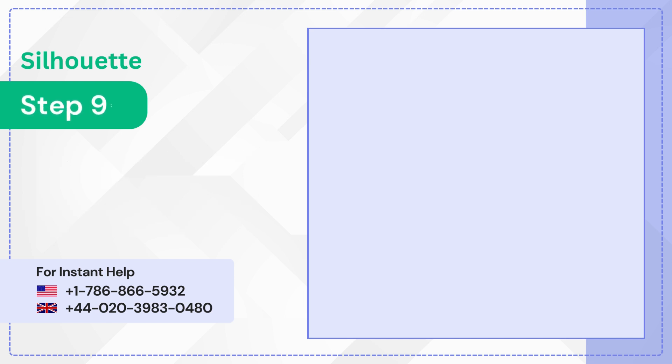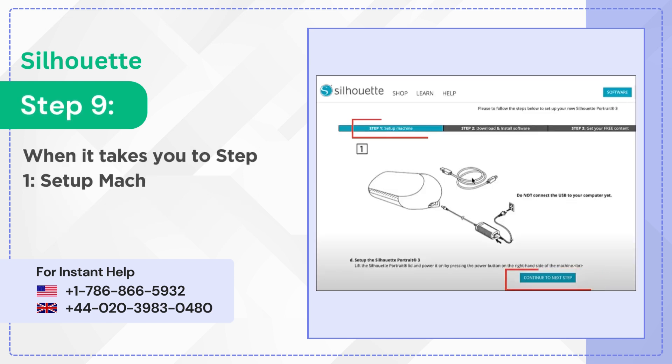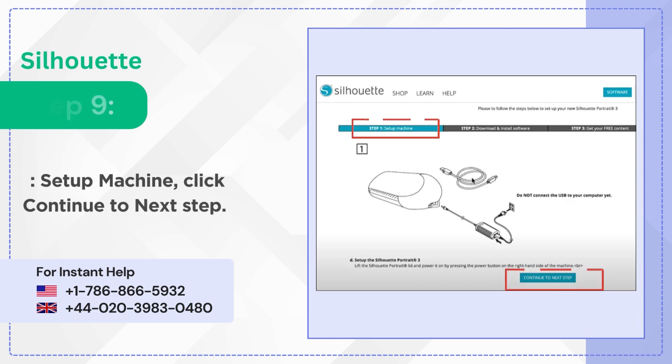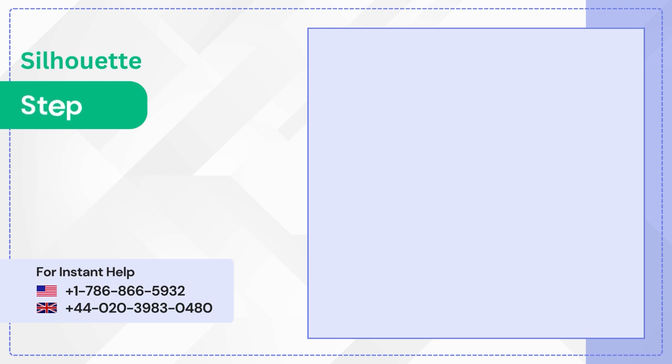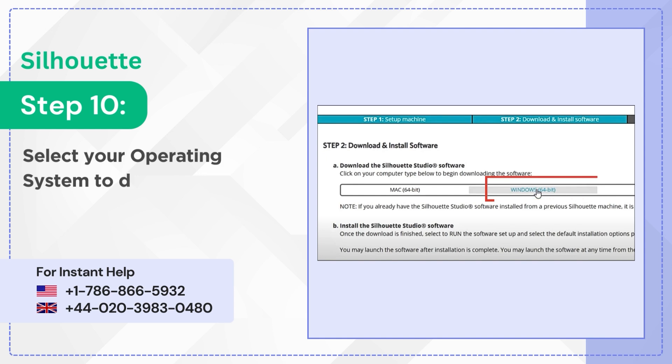Step 9: When it takes you to Step 1 Setup Machine, click Continue to Next Step. Step 10: Select your operating system to download Silhouette Studio.